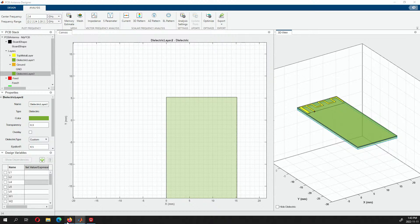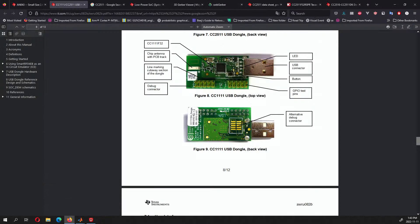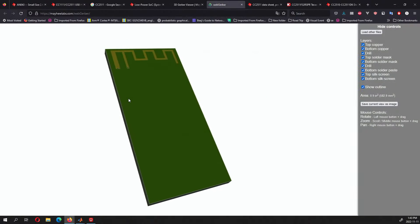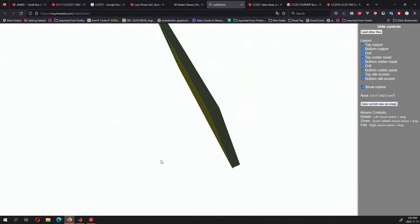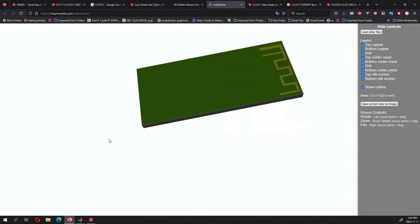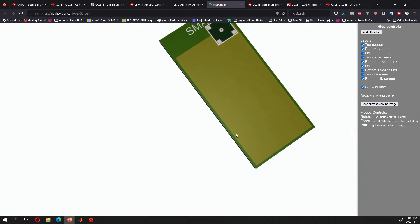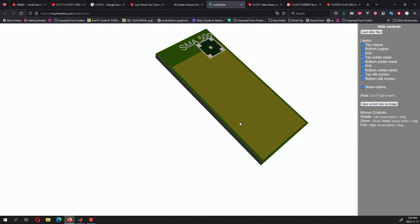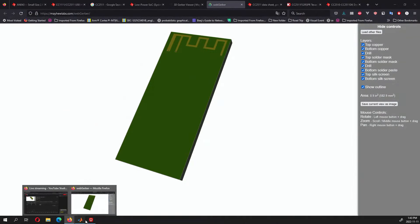Right now I'm not sure about the workflow — if I send this for fabrication, I'd have to print two boards: the antenna board, and then the board where the actual RF chip is to send and receive the signal. That's something I wanted to talk about.